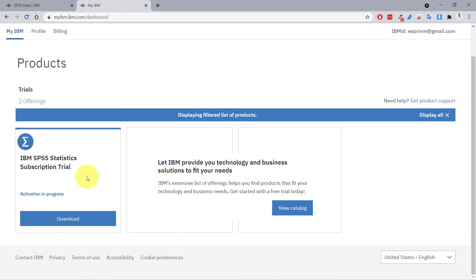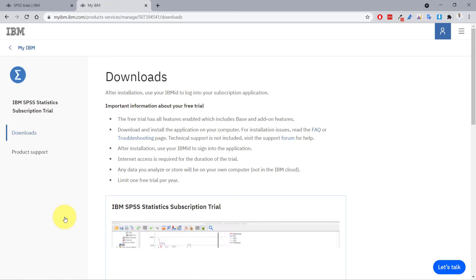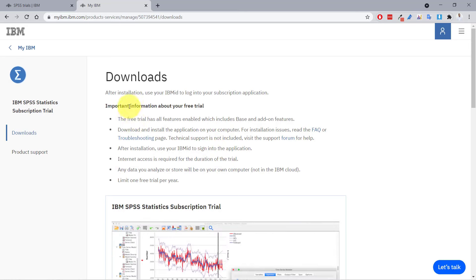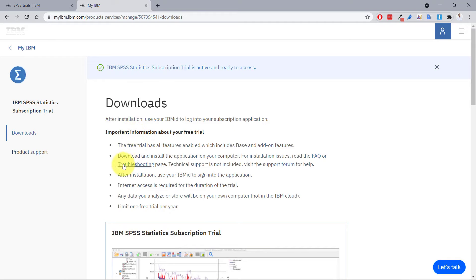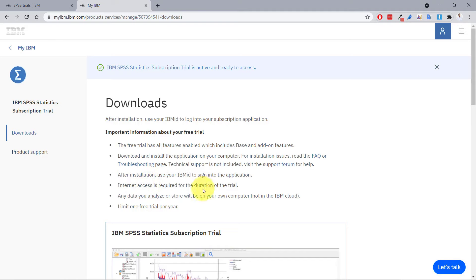Now I have an IBM SPSS 36 subscription trial and I can click to download. On the downloads page, it gives information about the trial — it has all features including add-on features. After installation, I'll need to use my IBM ID to activate the subscription and start using SPSS.